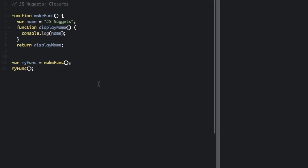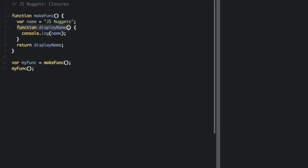Let's look at an example. So we have this function makeFunc, and we have the var name equals jsnuggets. And then we have another function within the function, displayName, where we're going to console.log the name. And this function makeFunc is going to return the displayName, the other function.